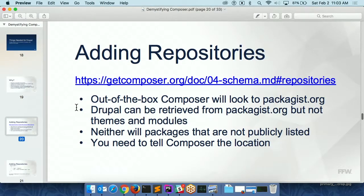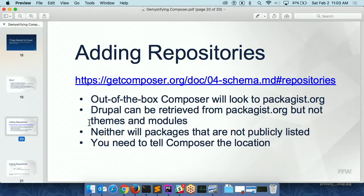Composer has options for you to add repositories. By default it looks to packagist.org for everything, but if you want to look somewhere else, you can just tell it by adding repositories. You have to do that for Drupal, because all the modules that Drupal has are on Drupal.org — not on packagist.org. So if you tell Composer to go get drupal/pathauto or drupal/metatag or whatever, it doesn't know what you're talking about because those things don't exist on packagist.org. But Drupal.org actually has a server that works with Composer — packages.drupal.org — and once you tell Composer how to use that, it will magically go find all your Drupal modules.